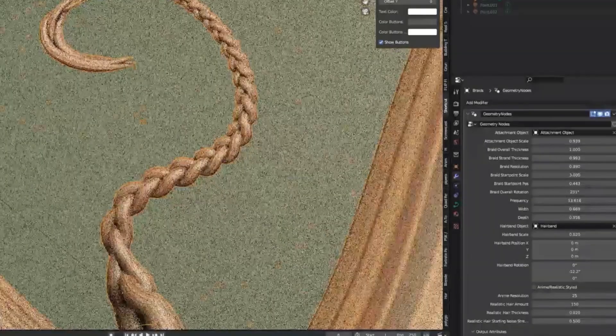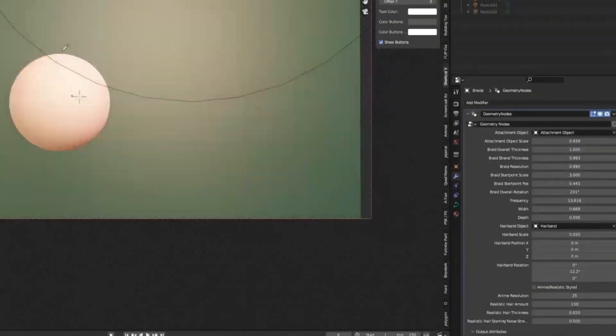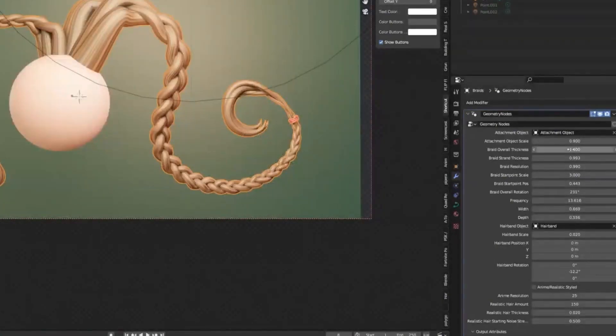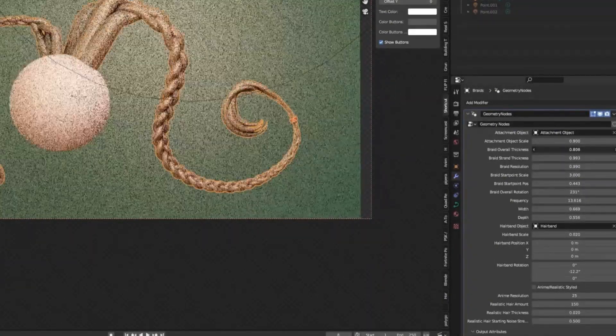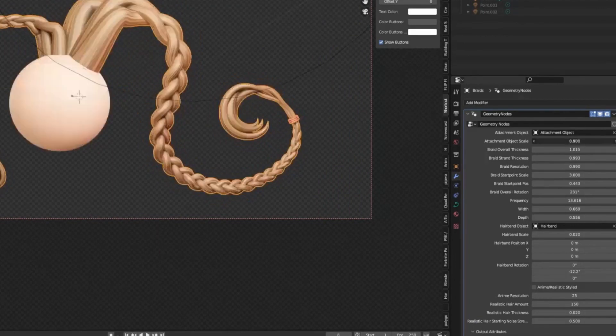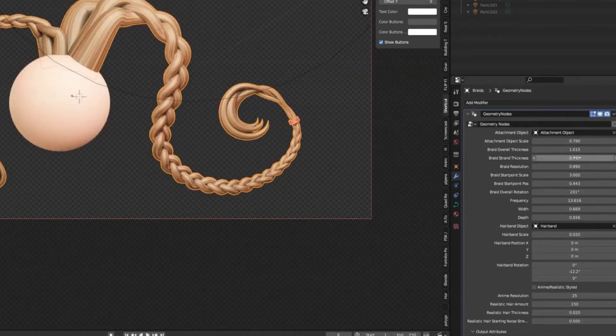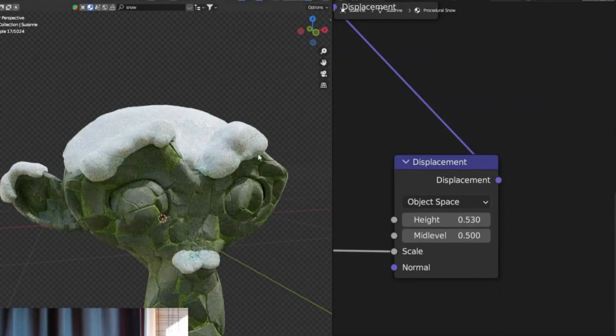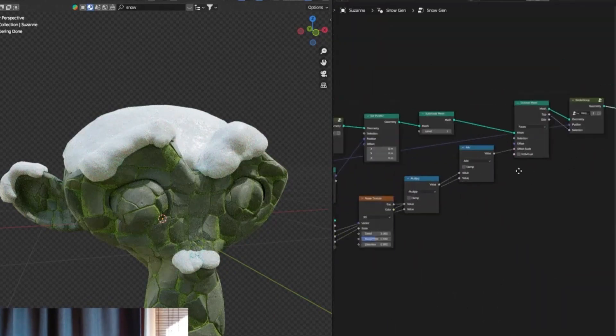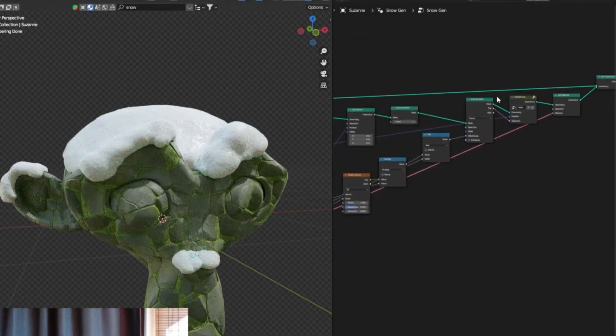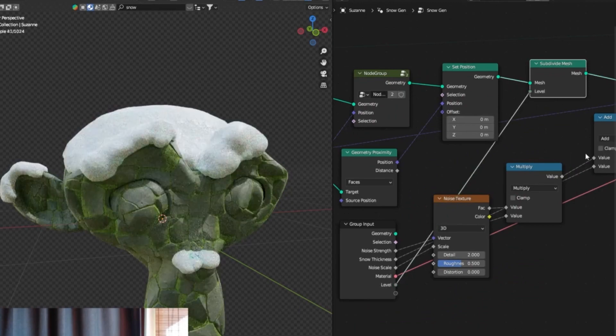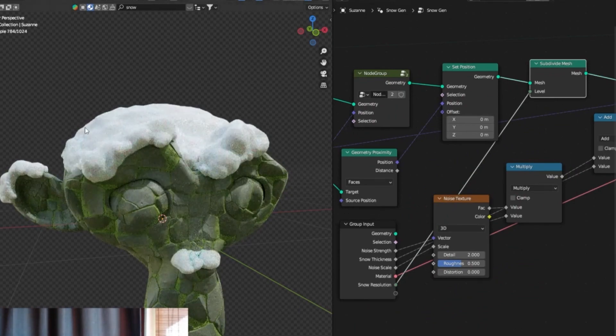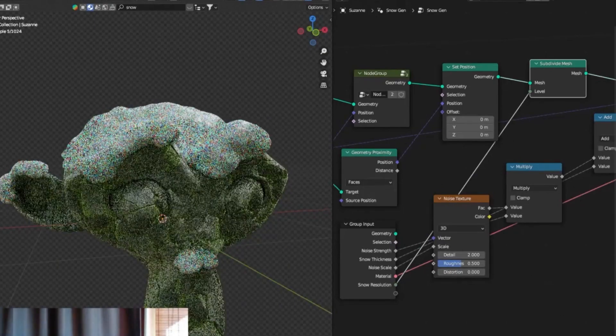Blender Braidify Procedural Braid Generator is a Blender add-on that assists in generating procedural braided hair. It allows users to create intricate braid patterns for their 3D characters with customizable parameters. Blender Snowify, Procedural Snow Generator. Snowify is a Blender add-on that specializes in generating procedural snow. Users can apply this add-on to create realistic snow-covered scenes and environments in their Blender projects.